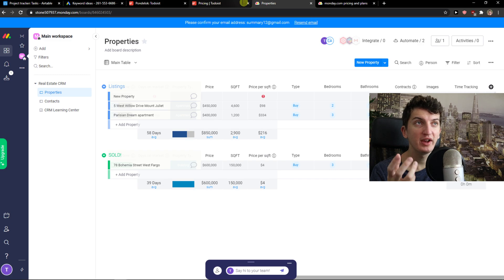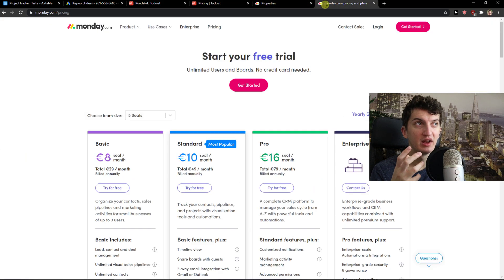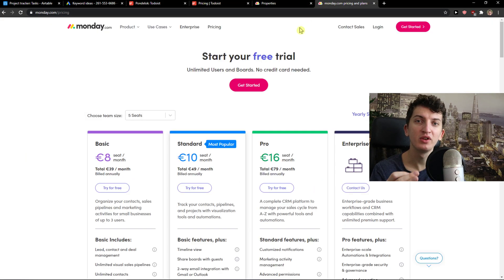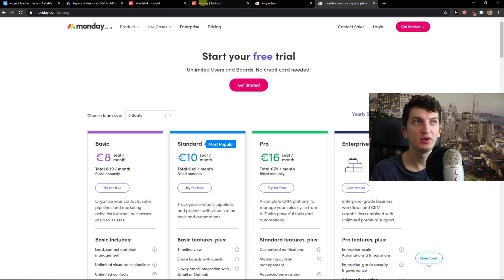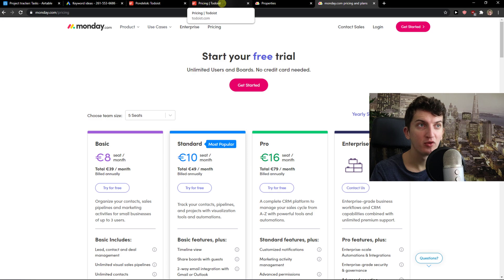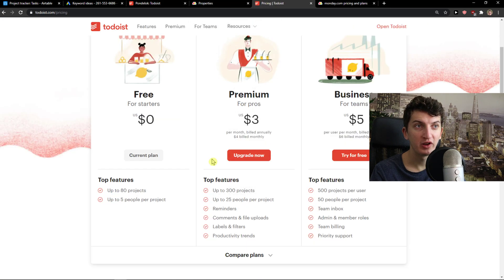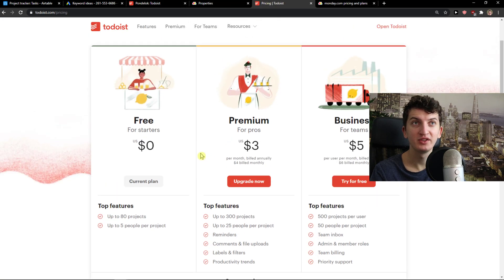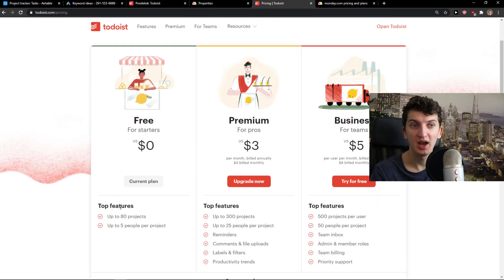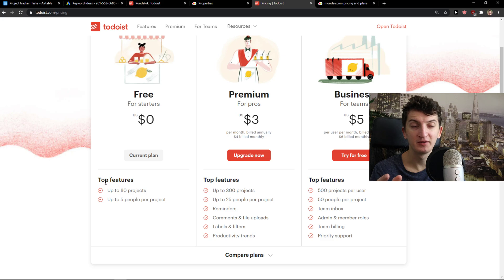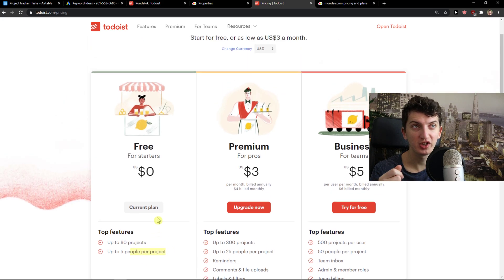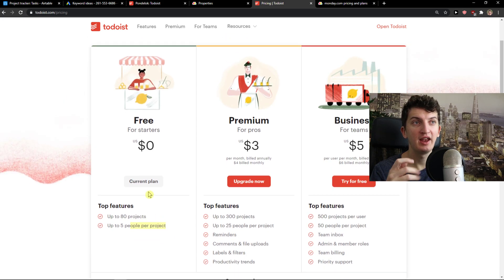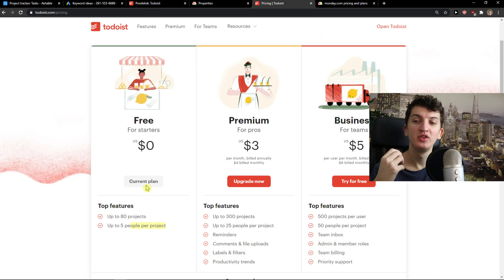When we look at the pricing and what I like, monday.com offers you only a 14 day trial. They don't have a free account. So you can actually test it out, create account on both. What do you actually prefer? Because Todoist offers you a free account up to 80 projects, up to five people per project.